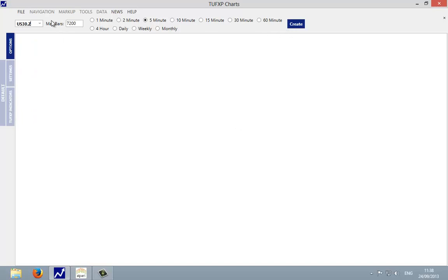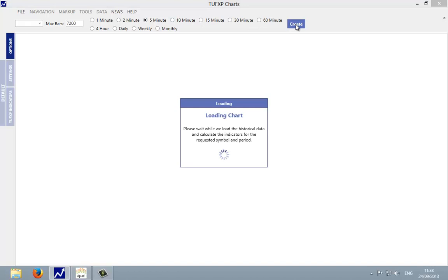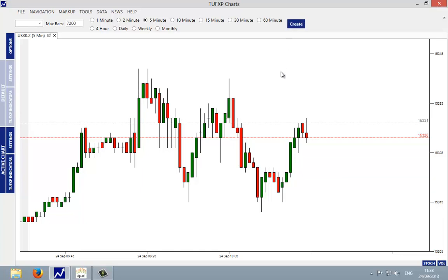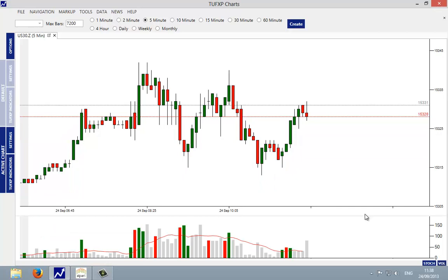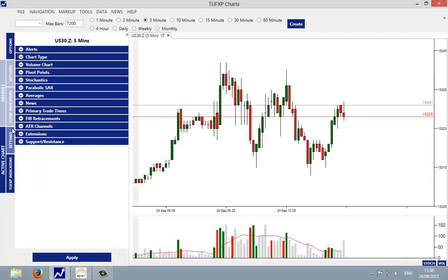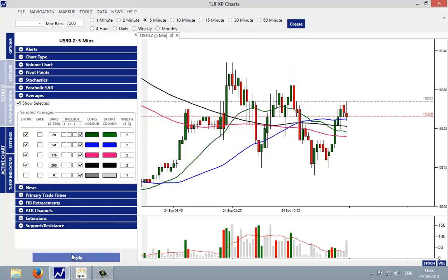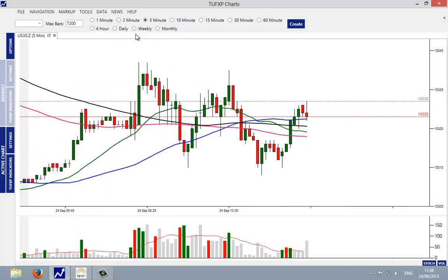So once we've input the code, we can then choose whether we want any of these time frames. We'll just go with the five minute default at the moment. We'll left click on create. Here we see the chart loading, and there we have the price chart. Then you can decide on what it is you want to add as far as indicators, whether it's the volume, or in the settings you may want to add averages or whatever it is that you want to apply to the price chart.